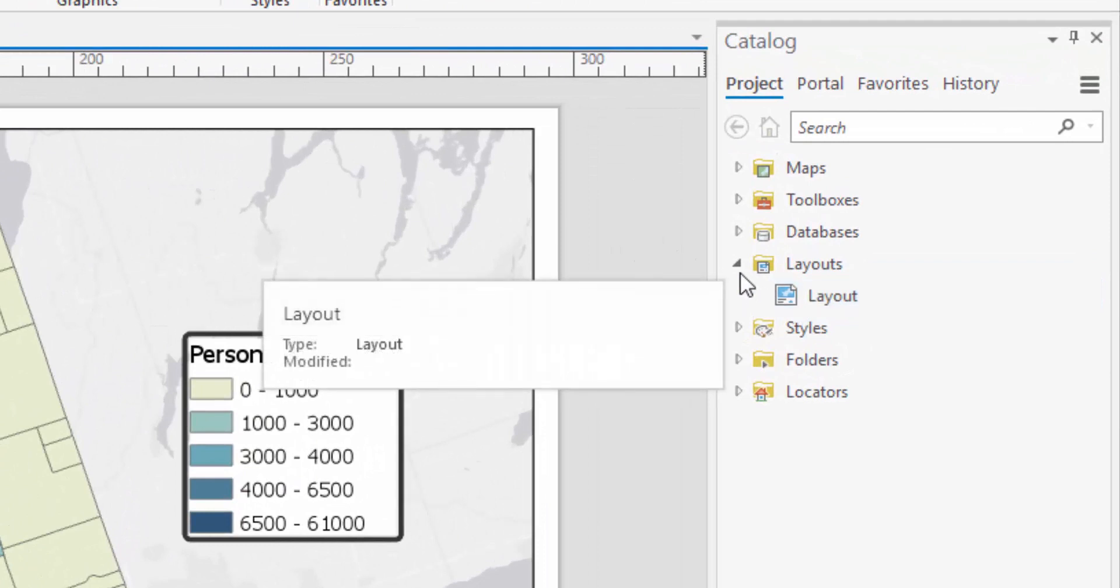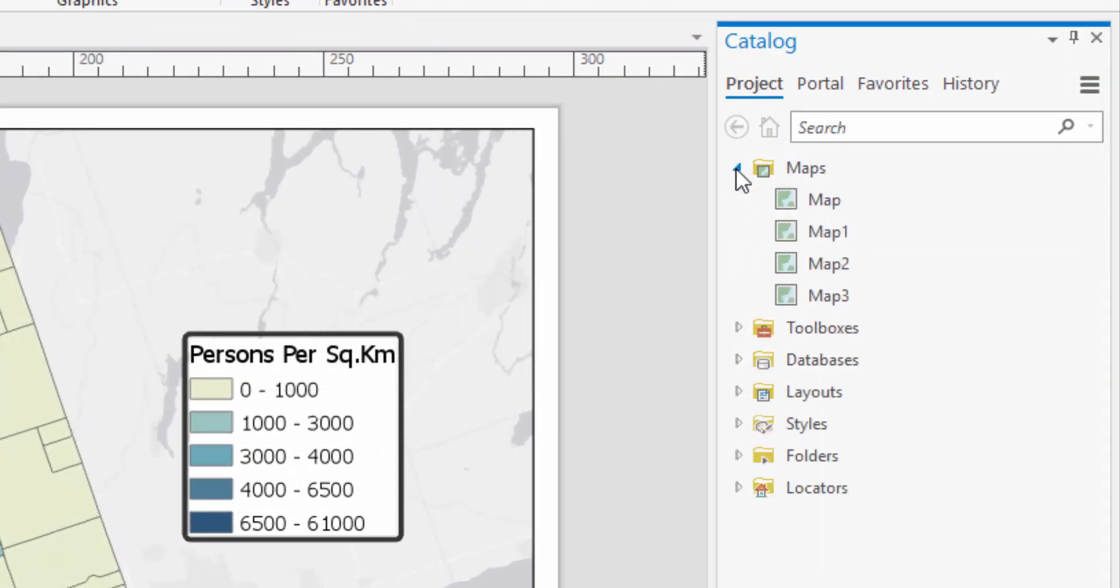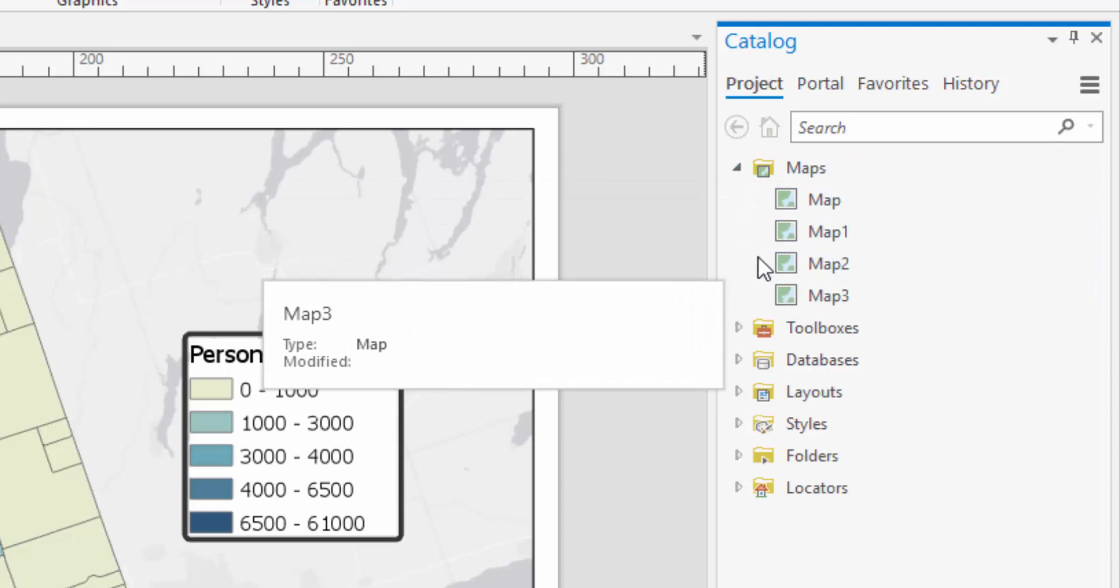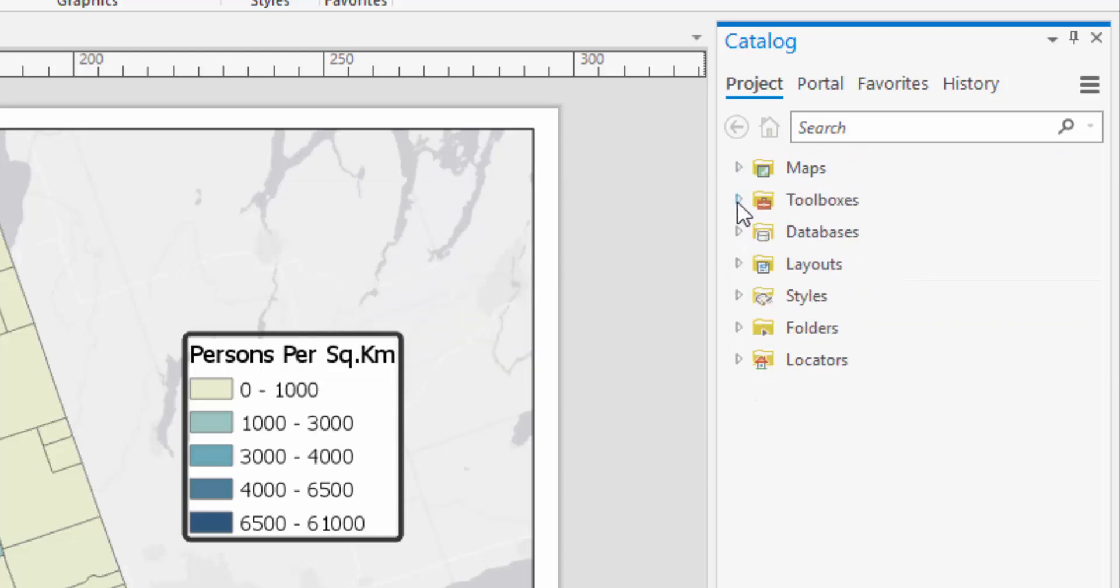The Maps folder contains all the maps that currently exist within the project. The Toolboxes folder contains the geoprocessing tools contained in ArcGIS. The Databases folder allows you to easily access databases related to your project.